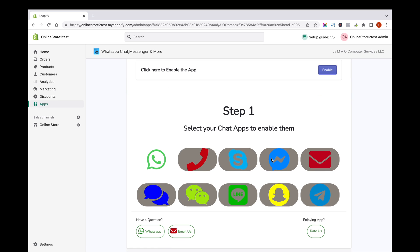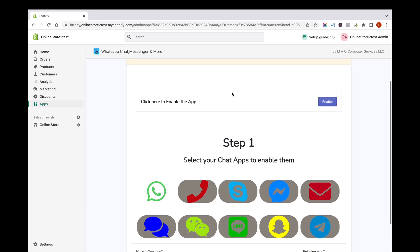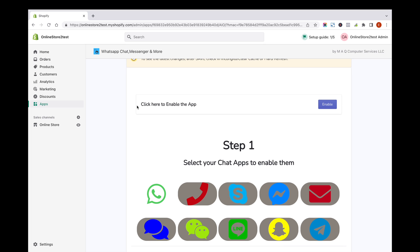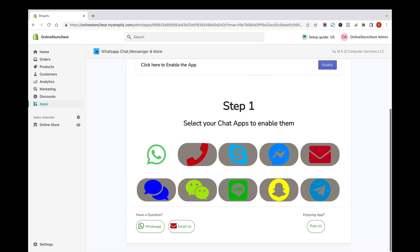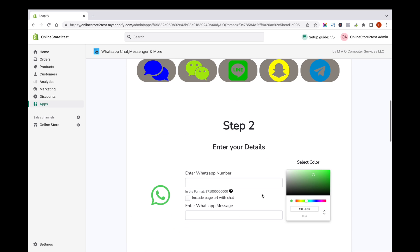You can see various social media icons to use. Select the free to use WhatsApp icon to enable and configure WhatsApp chat icon. Scroll down and enter your WhatsApp number in international format with plus symbol.